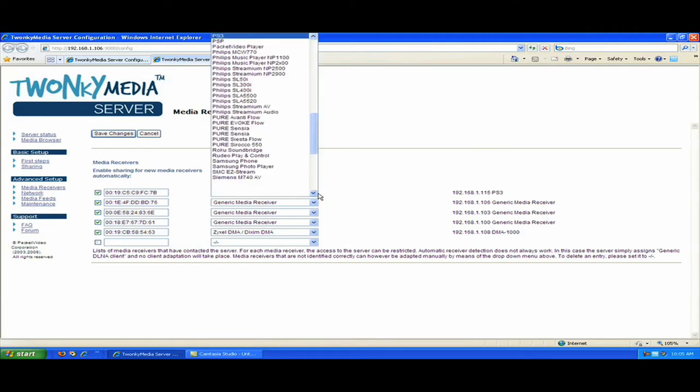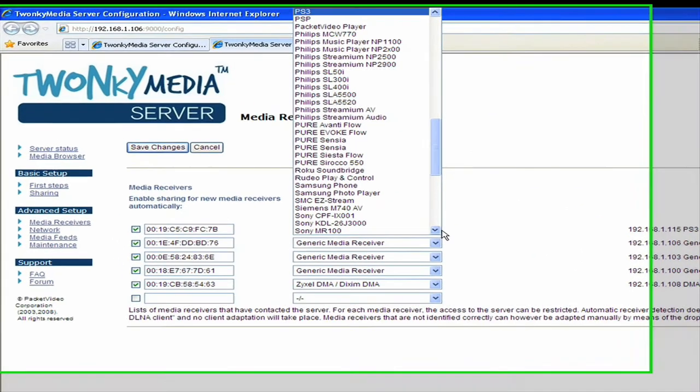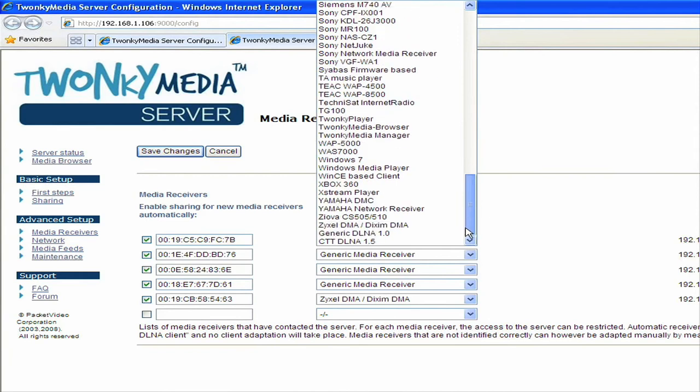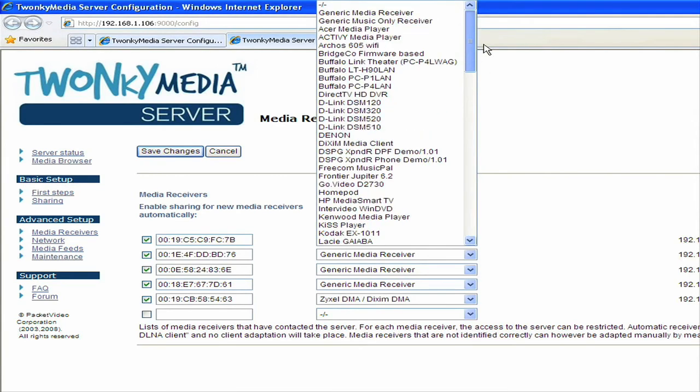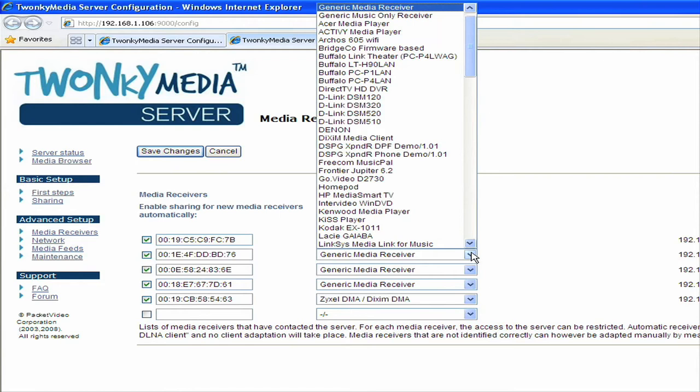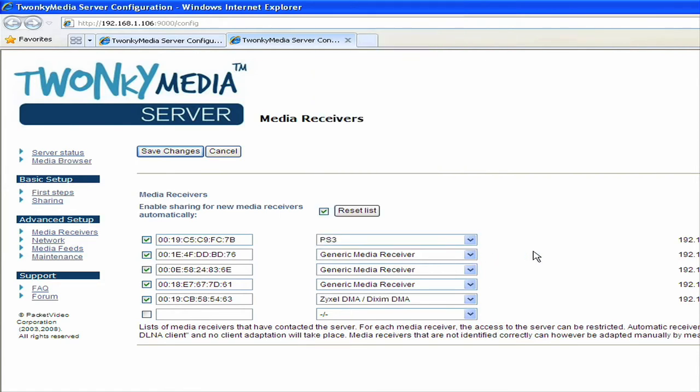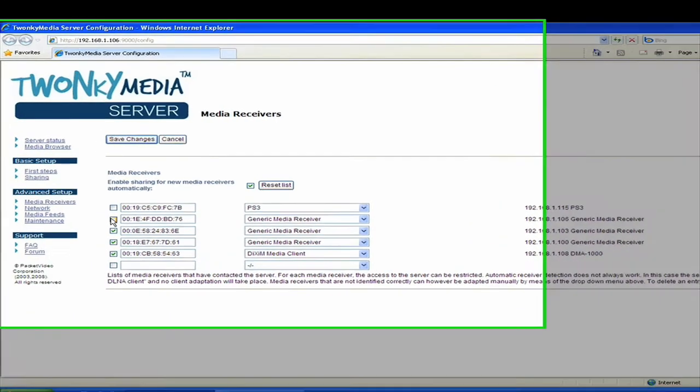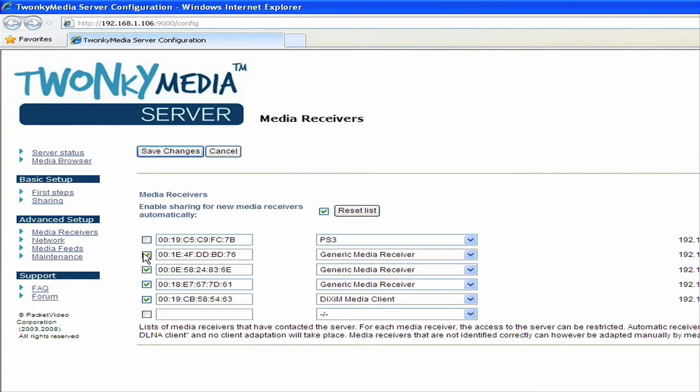If you have one device that's showing generic media receiver as the type that we detect, what that means is that this device is a generic UPnP device, and perhaps we don't know of the make and model of that, and so a generic media receiver setting is going to work best for that one. You can also turn off media receivers. So for example, if you don't want your kids listening to music late at night, you can go to your music server, and you can turn off their music player from your web interface here.